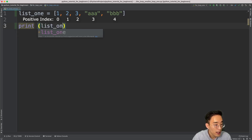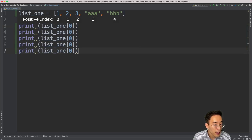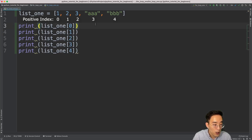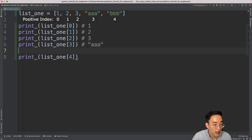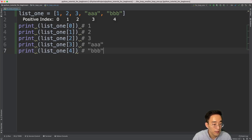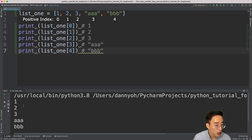I can say print list_one[0], which is the first element — element one — and then do the same for all the other elements, just changing the index to 1, 2, 3, and 4. So list_one at index zero prints one, then two, then three, then triple a, then triple b. If I run this, you'll see all the elements in list_one printed out line by line because we have five different print statements.